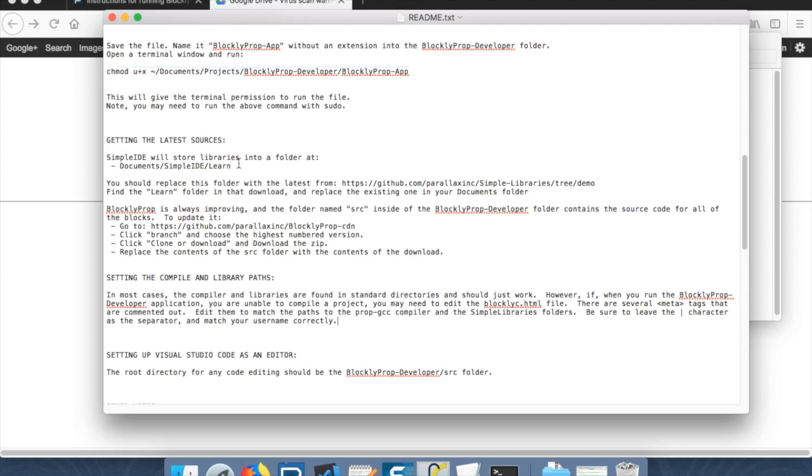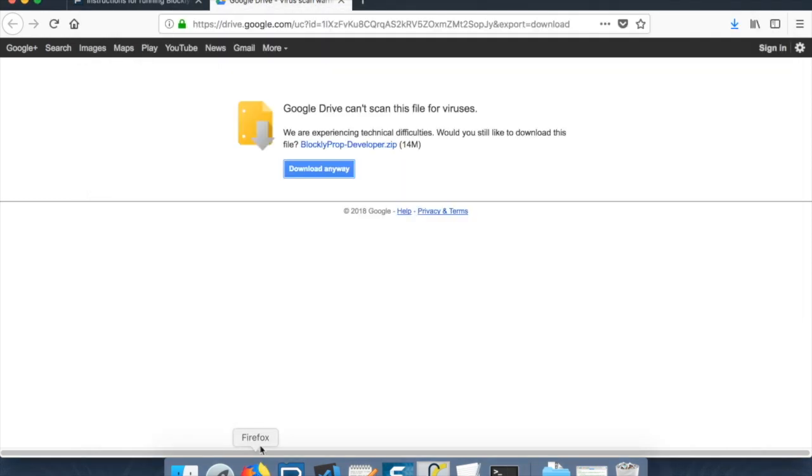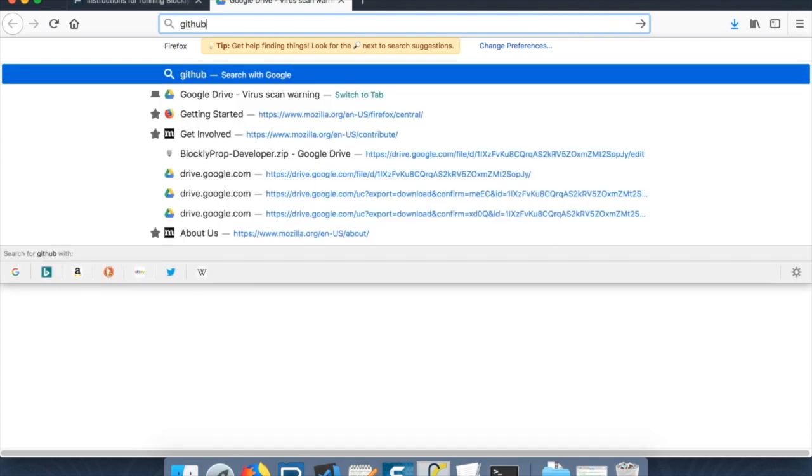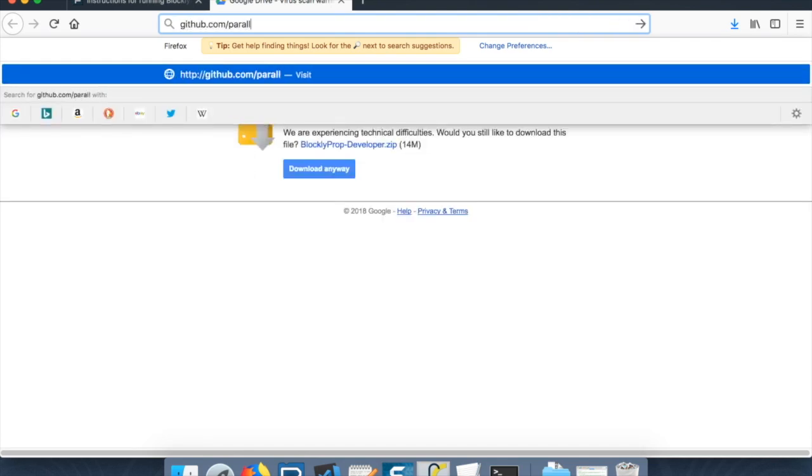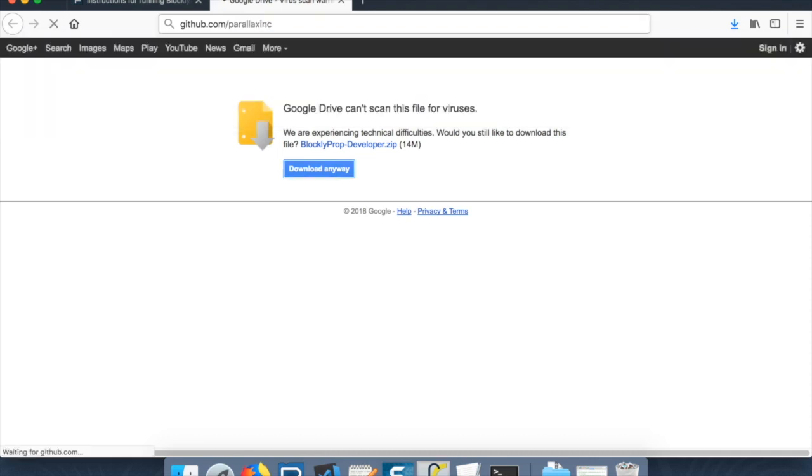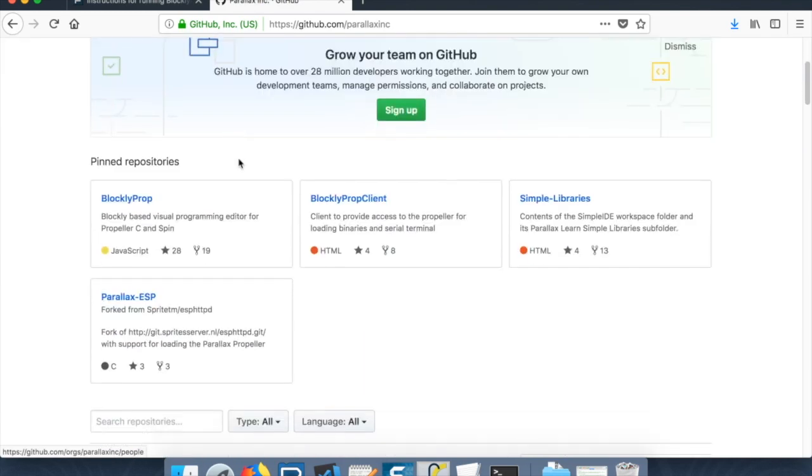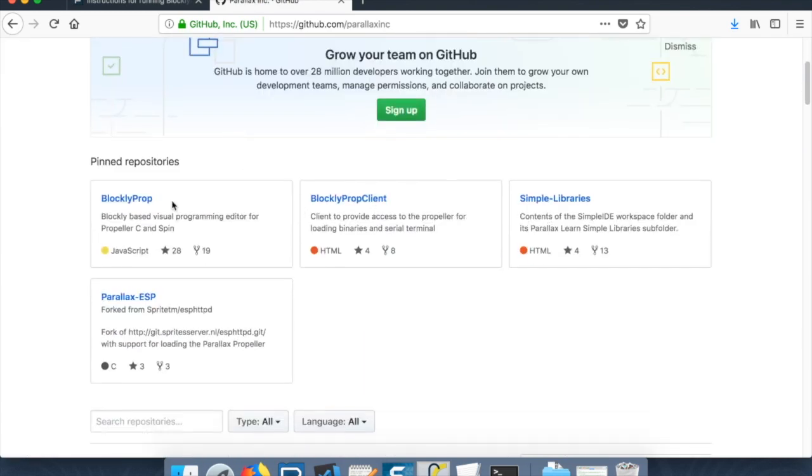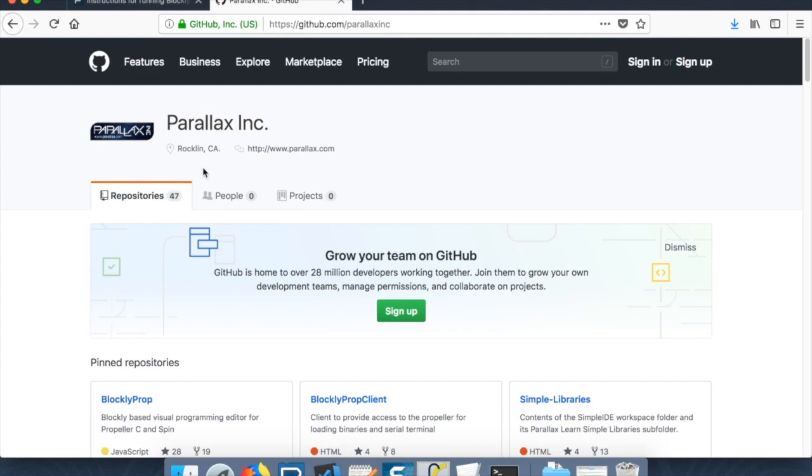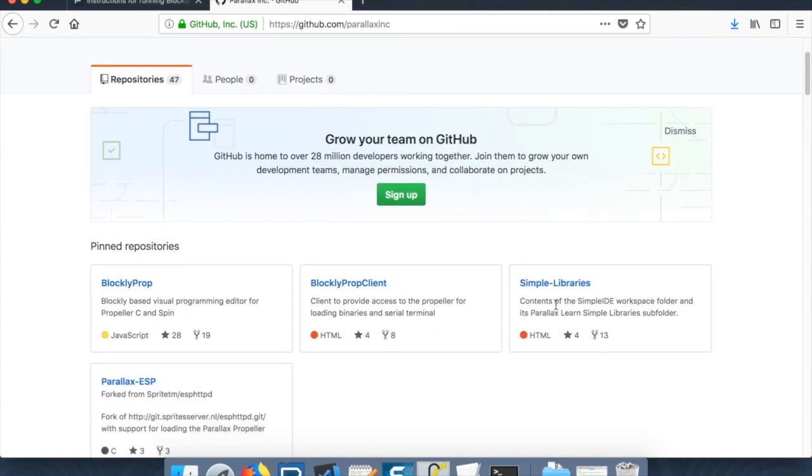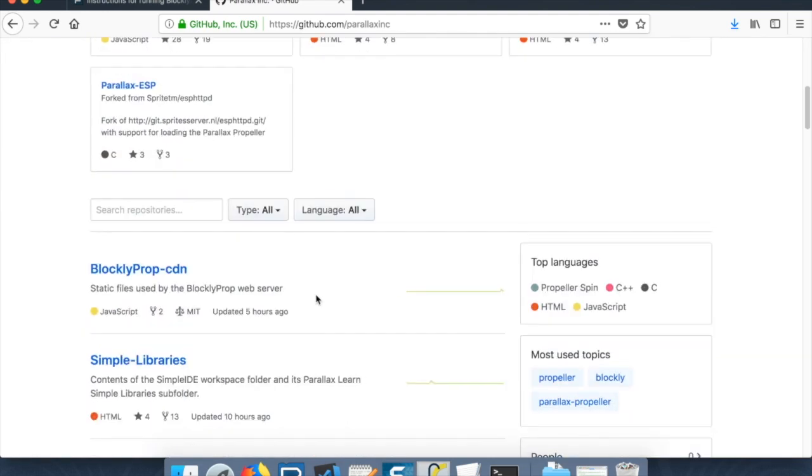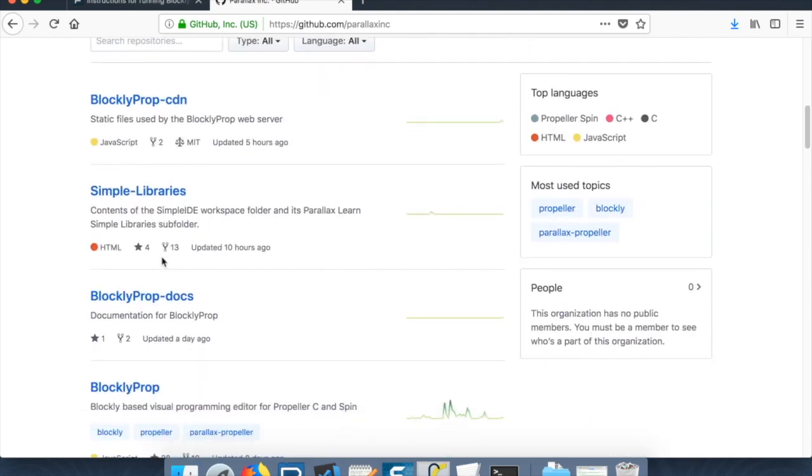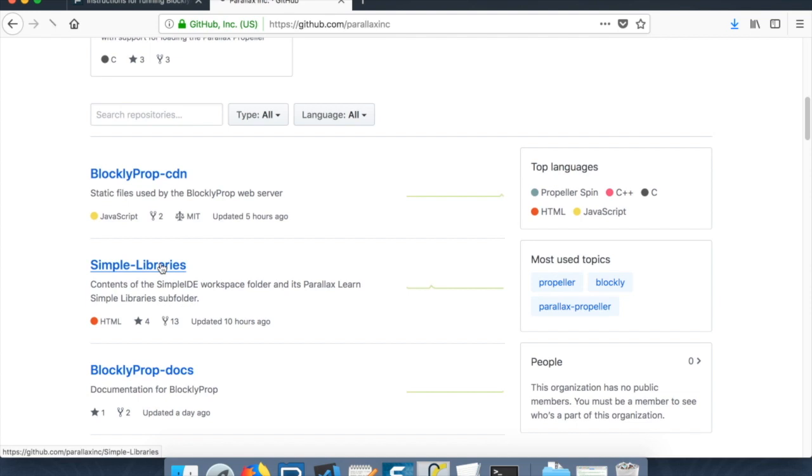Now what we want to do next is we want to get the latest sources for things. So let's start with the Simple IDE sources. We'll go back to Firefox. And we're going to go to github.com/parallaxinc. Inside of here, there's a couple of important repositories. The first one we care most about is simple libraries. But if you scroll down, you can see these are the two we're actually going to need the most.